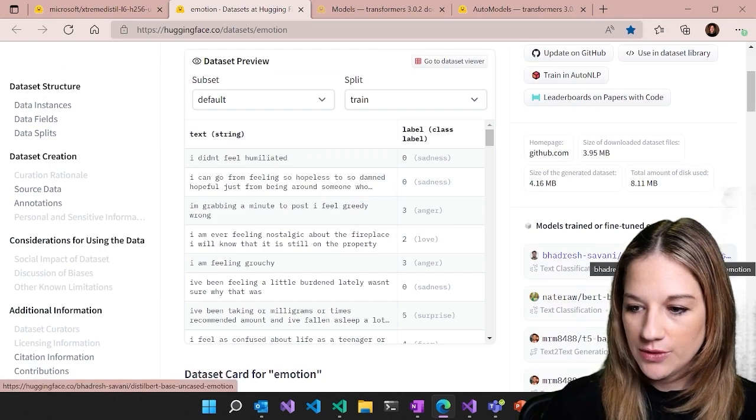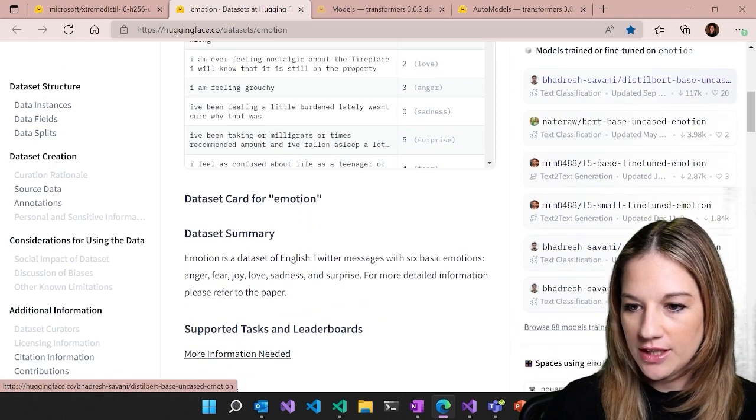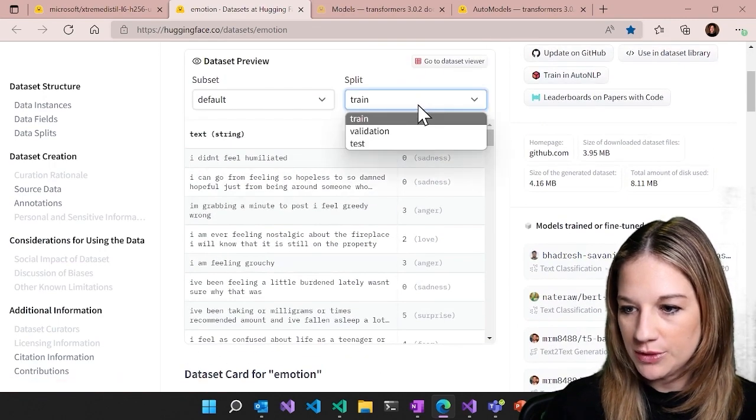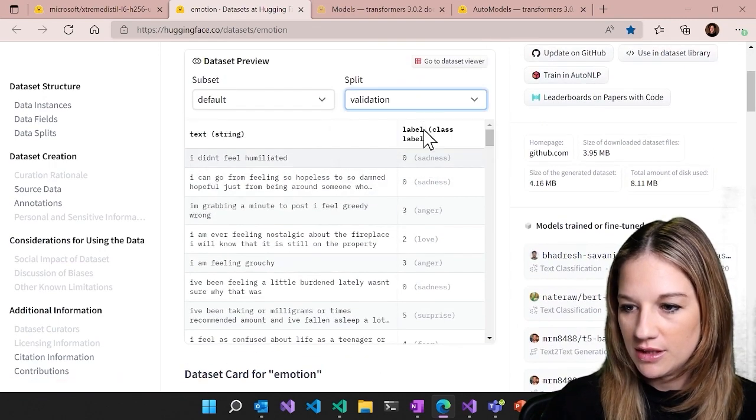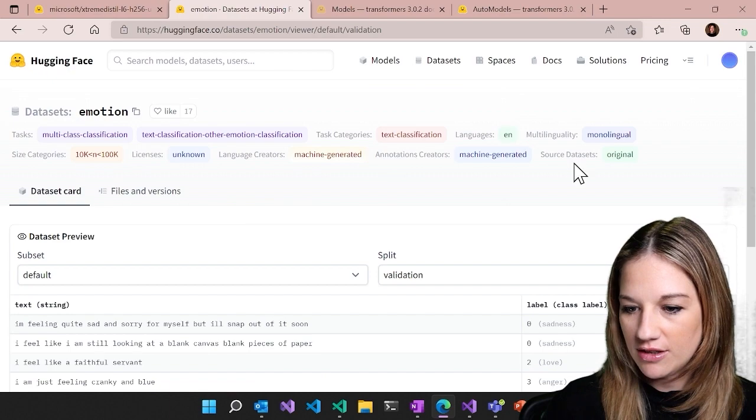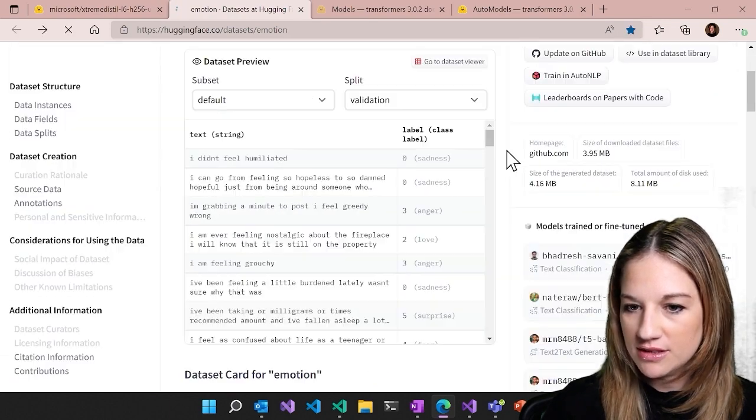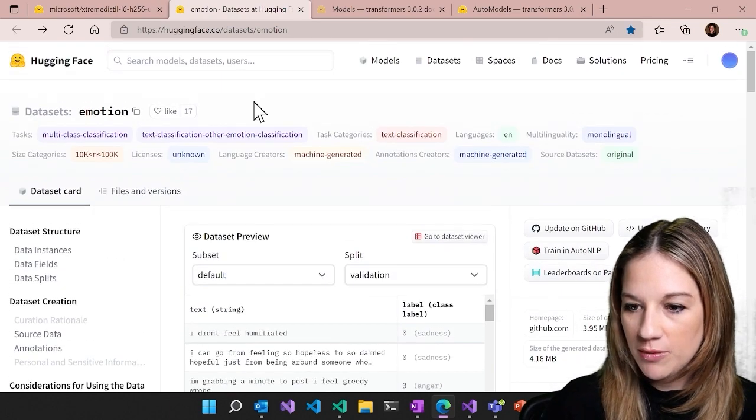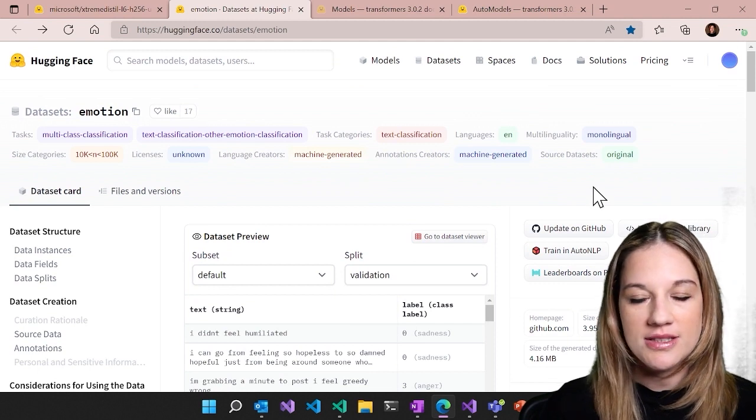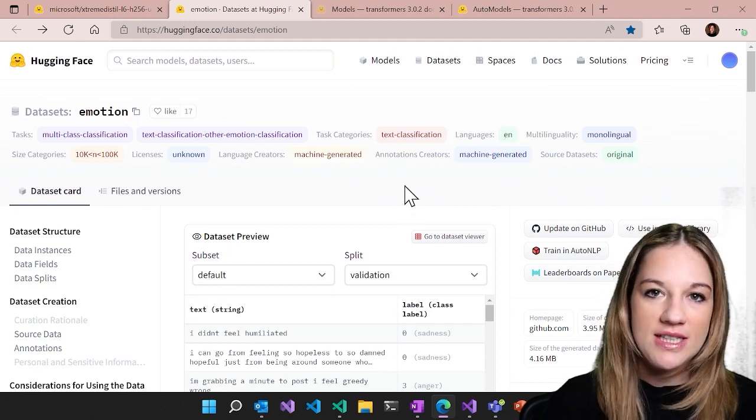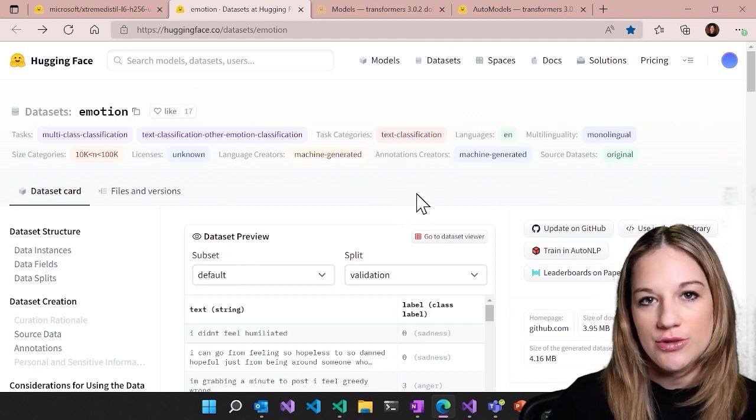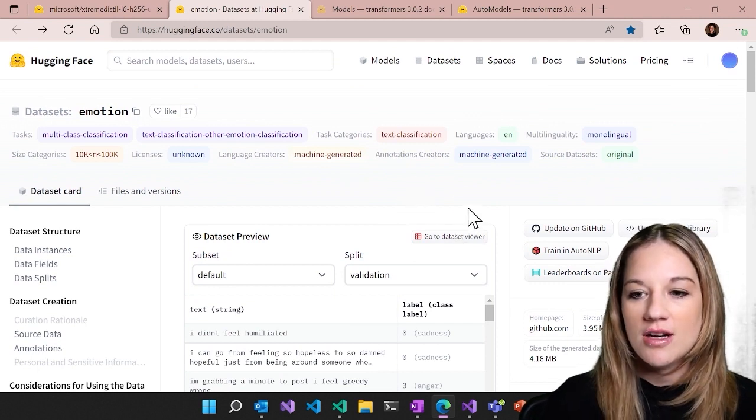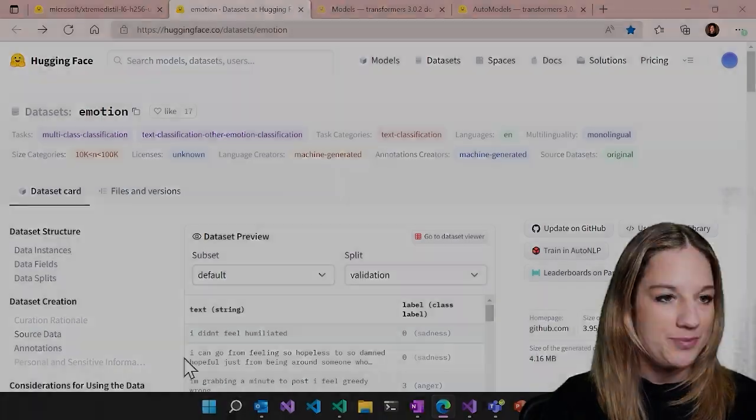And here is the Emotions dataset that we're going to be using, also available on the Hugging Face Hub. So if you take a look, you can actually cruise through the data here right in the UI, which is pretty nice. And then we'll actually be able to download the model and the dataset and train all through the API for transformers.